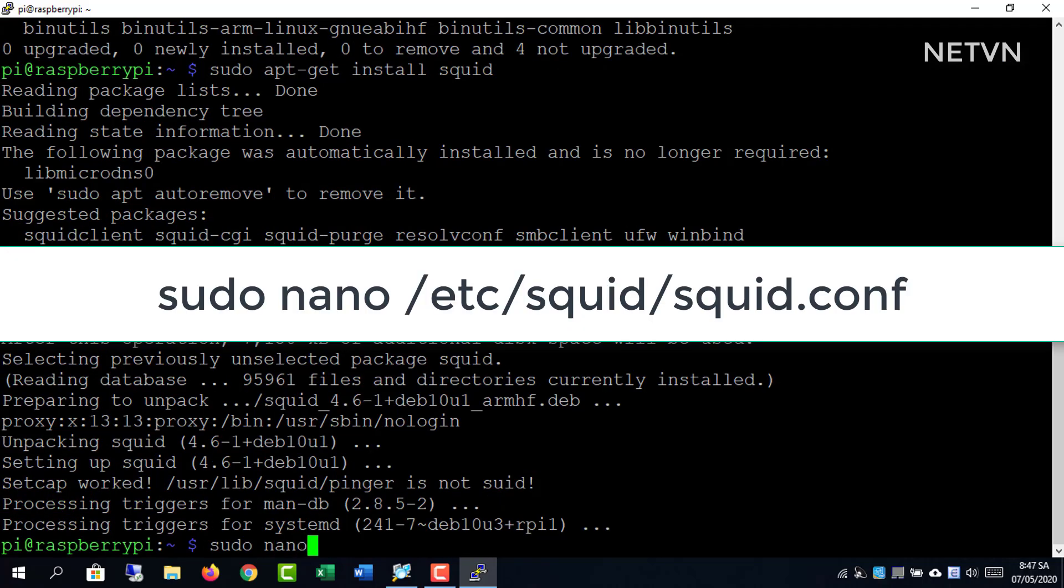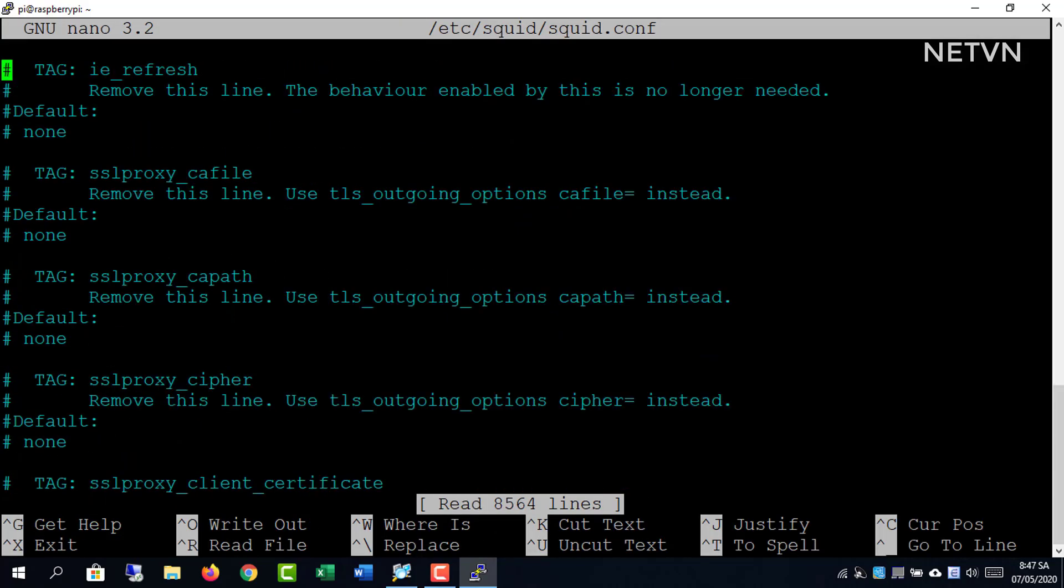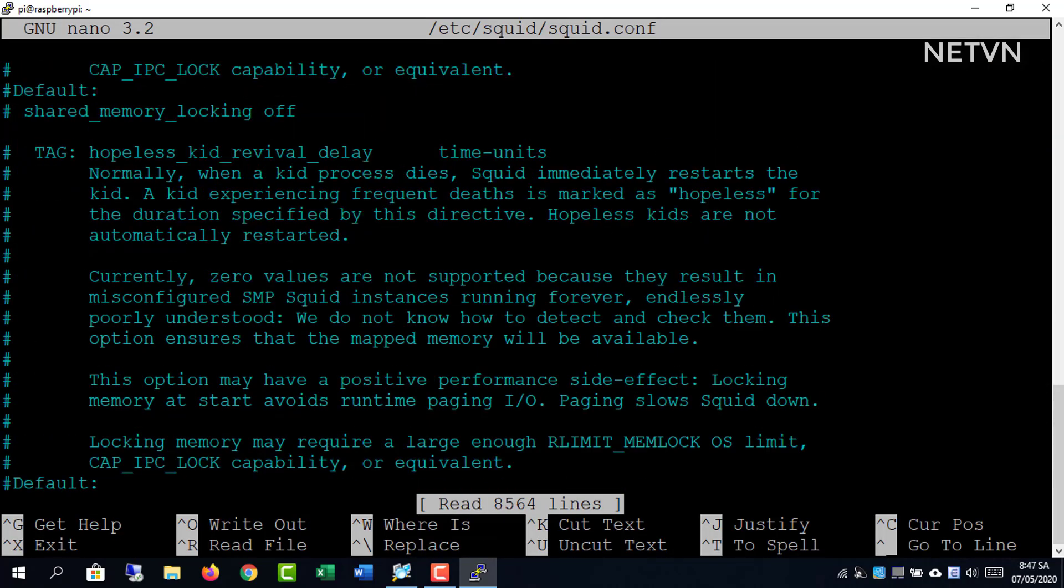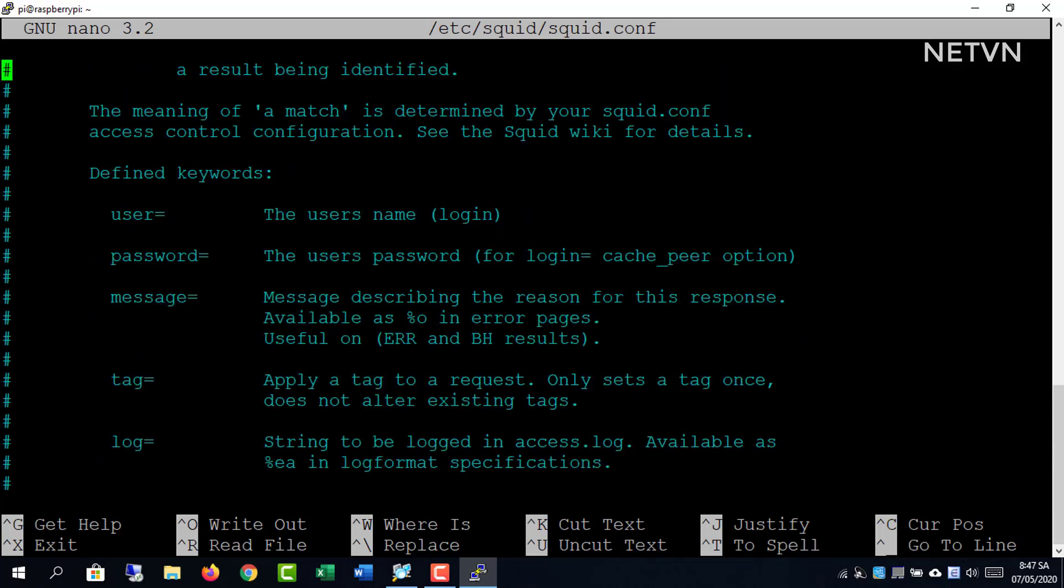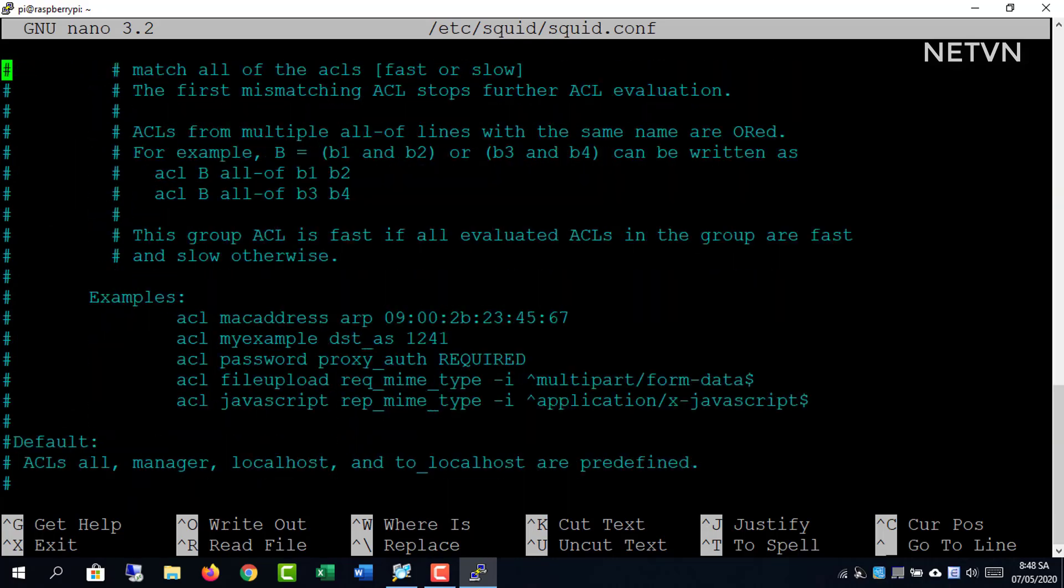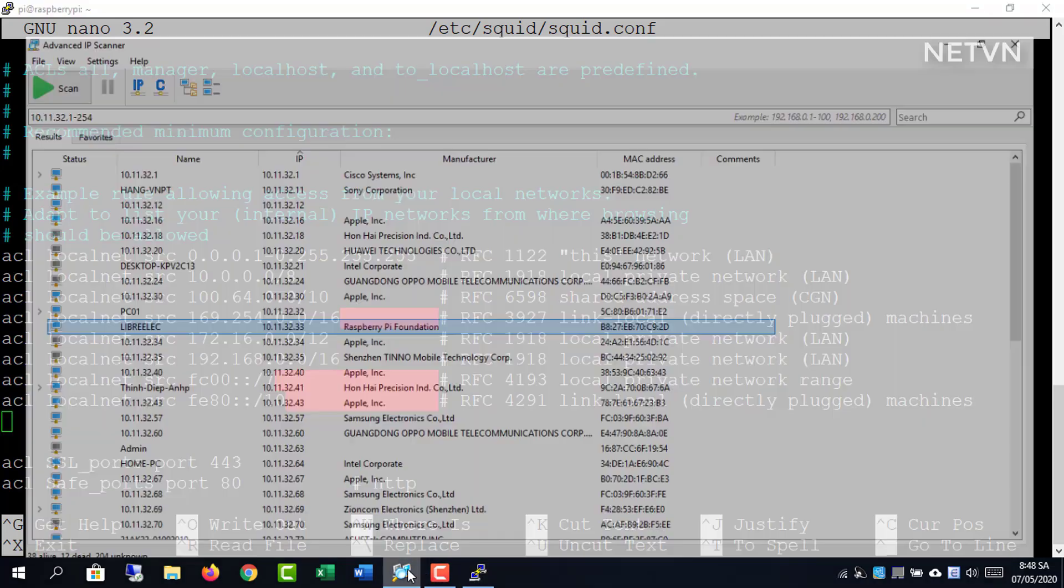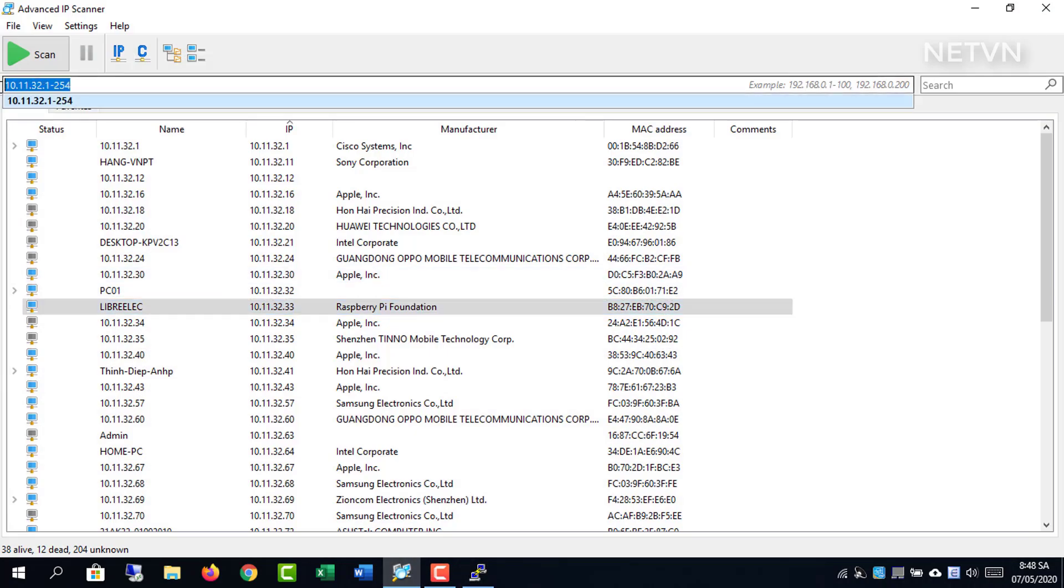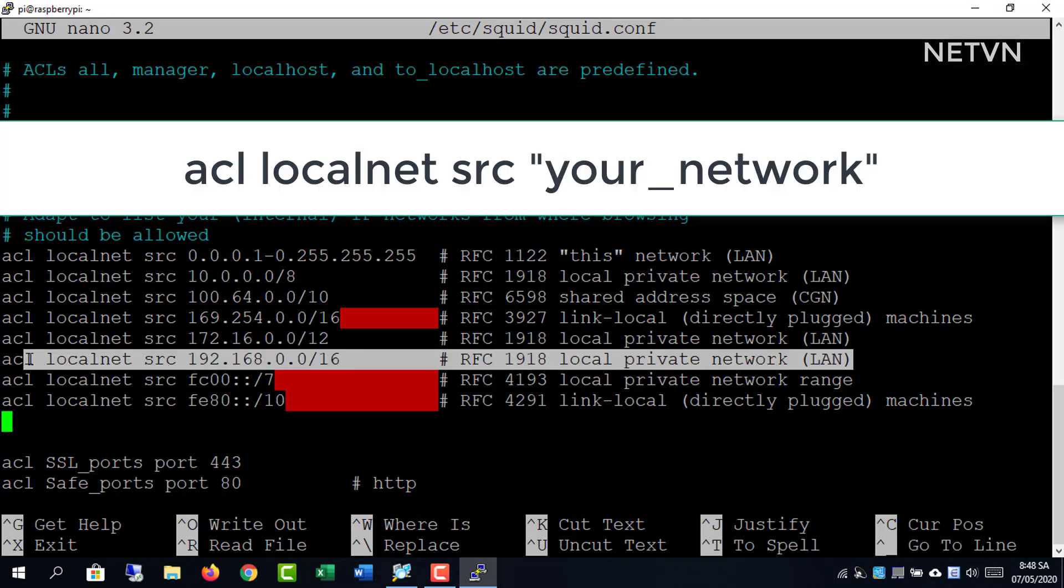Edit configuration file. To restrict networks allowed to use Squid proxy, I will comment all lines starting with ACL localnet SRC just by adding a hash tag at the start of line.